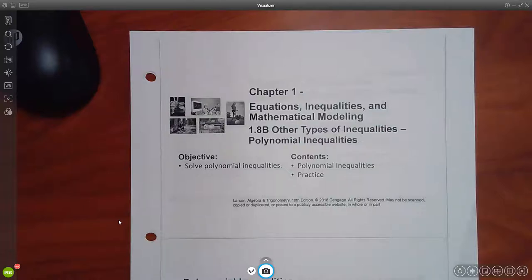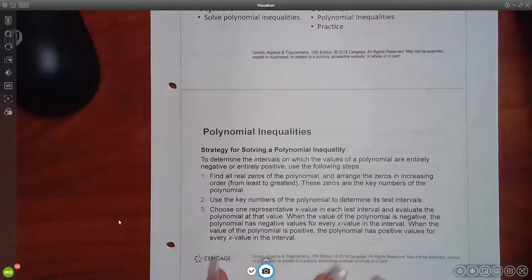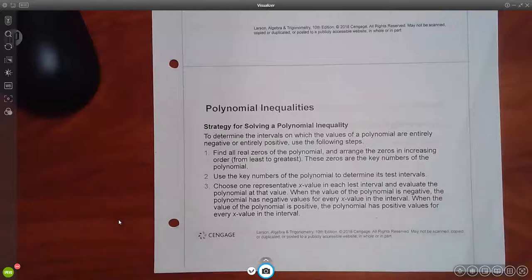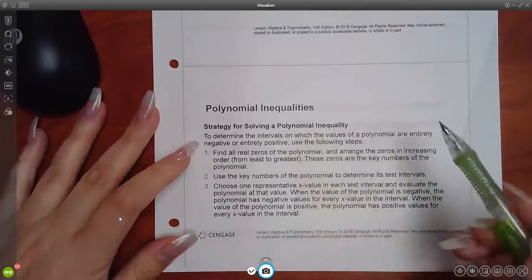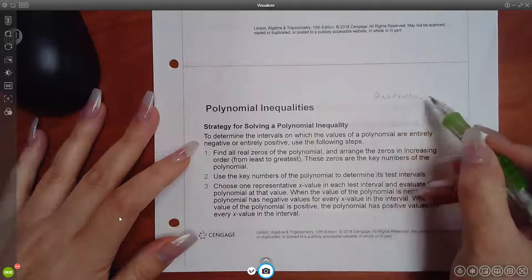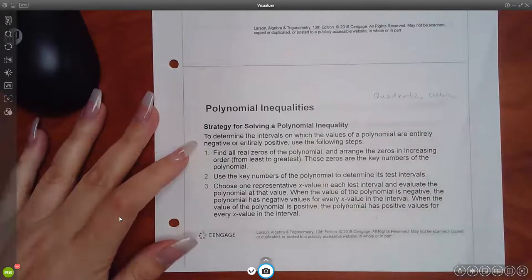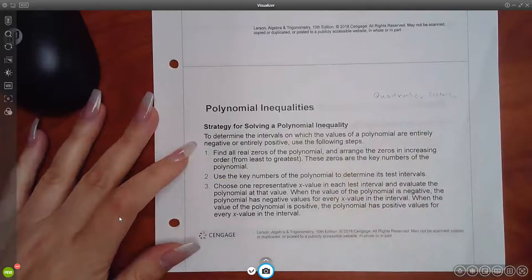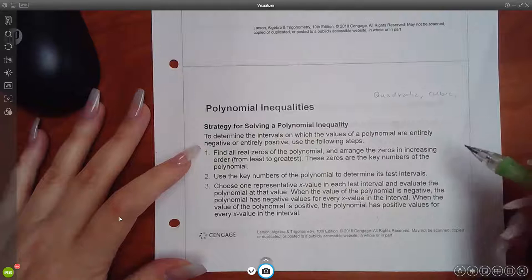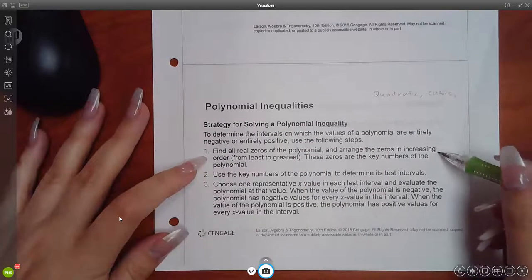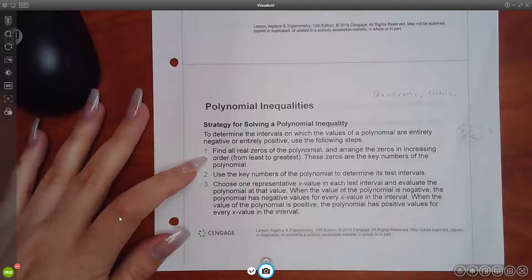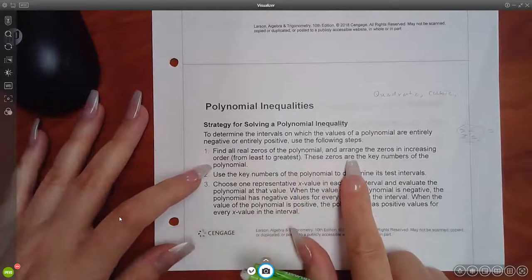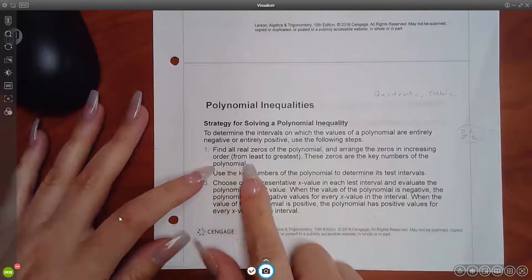For this section, we're just going to be working with a polynomial. Here's the strategy spelled out in words. Whenever you're solving a polynomial inequality — whether it's a quadratic, cubic, fourth power, or any kind of polynomial inequality — the first thing you do is find all the zeros. To do that, you change the inequality symbol into an equal sign and solve that equation. Then you arrange those zeros in increasing order from least to greatest on the number line.